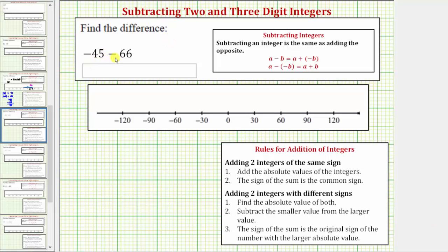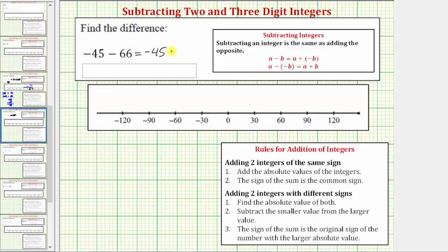We're asked to find the difference: negative 45 minus 66. To find this difference, we'll write the difference as a sum and then find the sum. We can do this because subtracting an integer is the same as adding the opposite. So subtracting b is the same as adding negative b, and therefore subtracting 66 is the same as adding negative 66. Which means we can write negative 45 minus 66 as negative 45 plus negative 66.